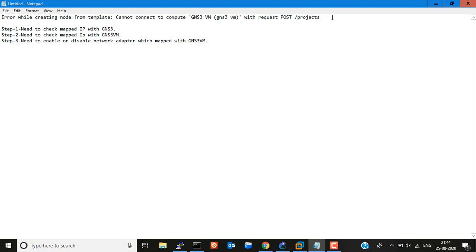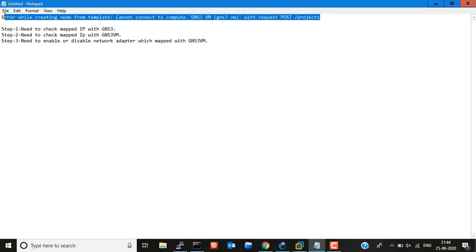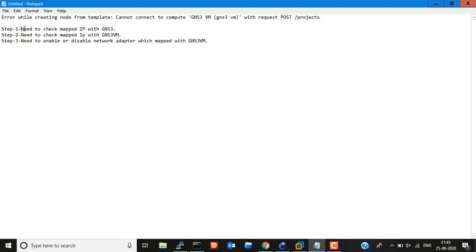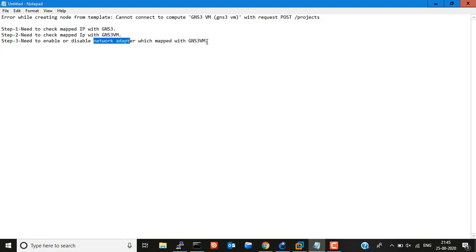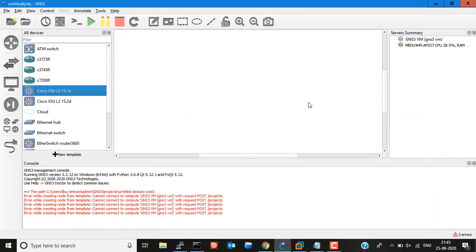First we need to troubleshoot why we get this error. Here are the steps: we need to check the mapped IP with GNS3, also we need to check the mapped IP with GNS3 VM, and we have to verify or enable/disable the network adapter which is mapped with GNS3 VM.